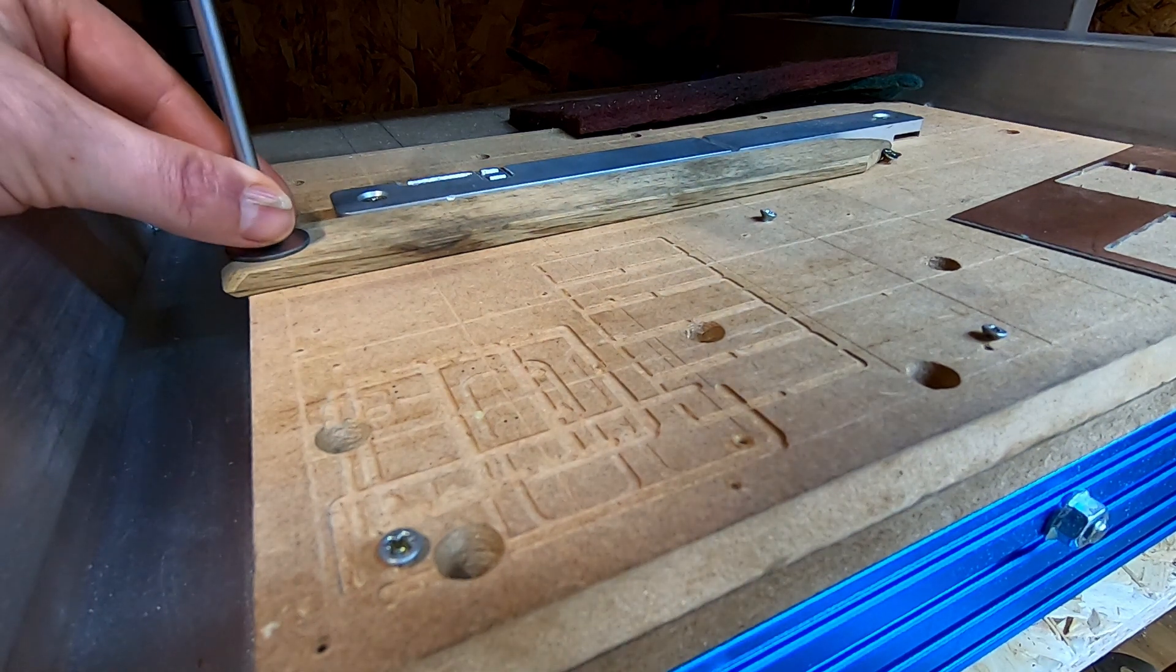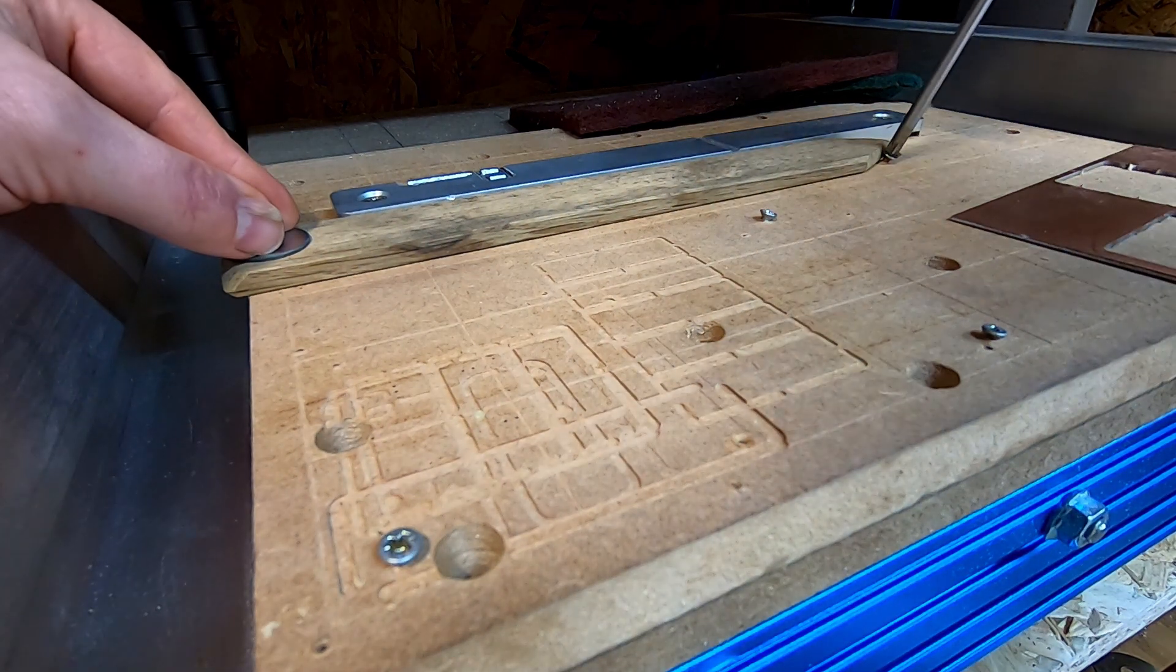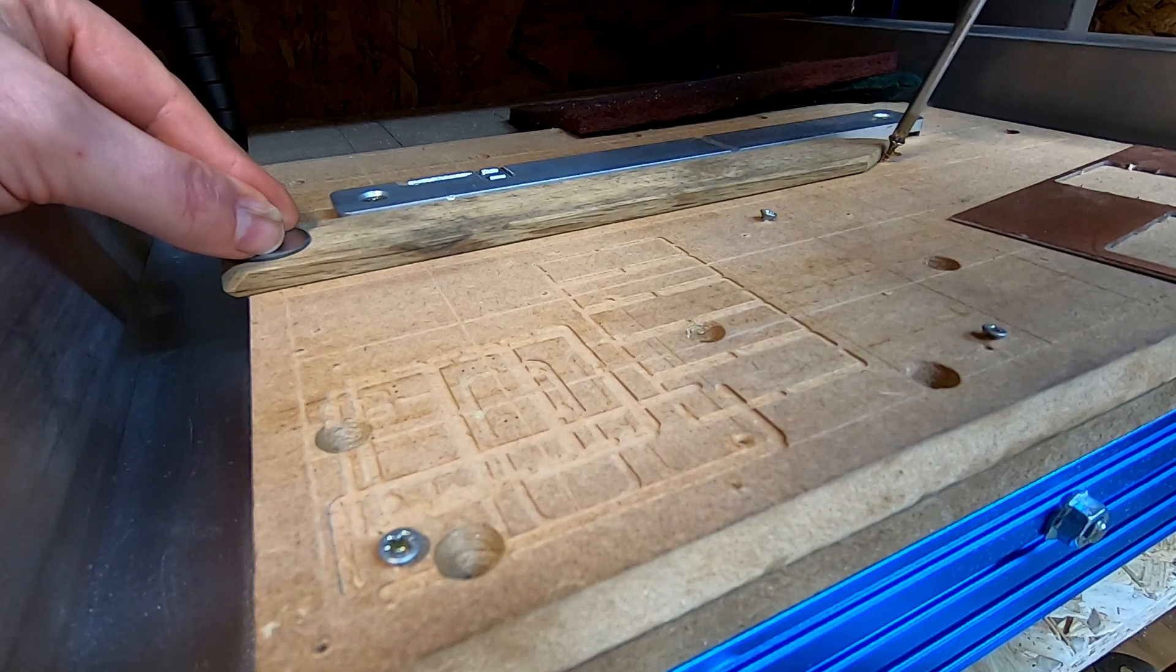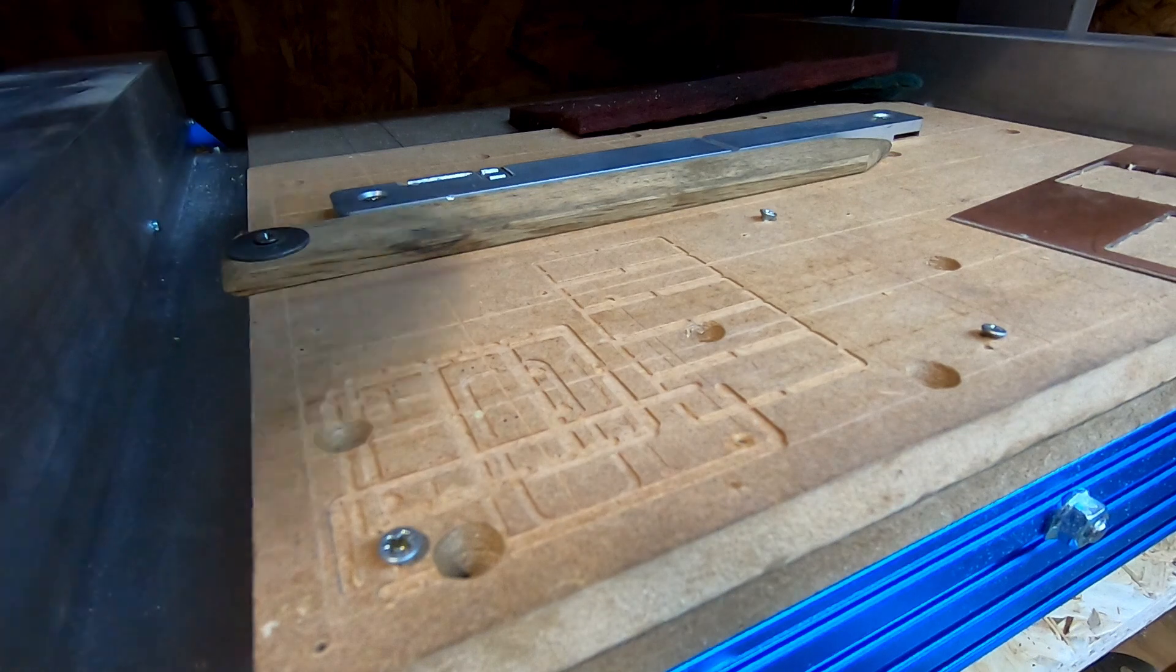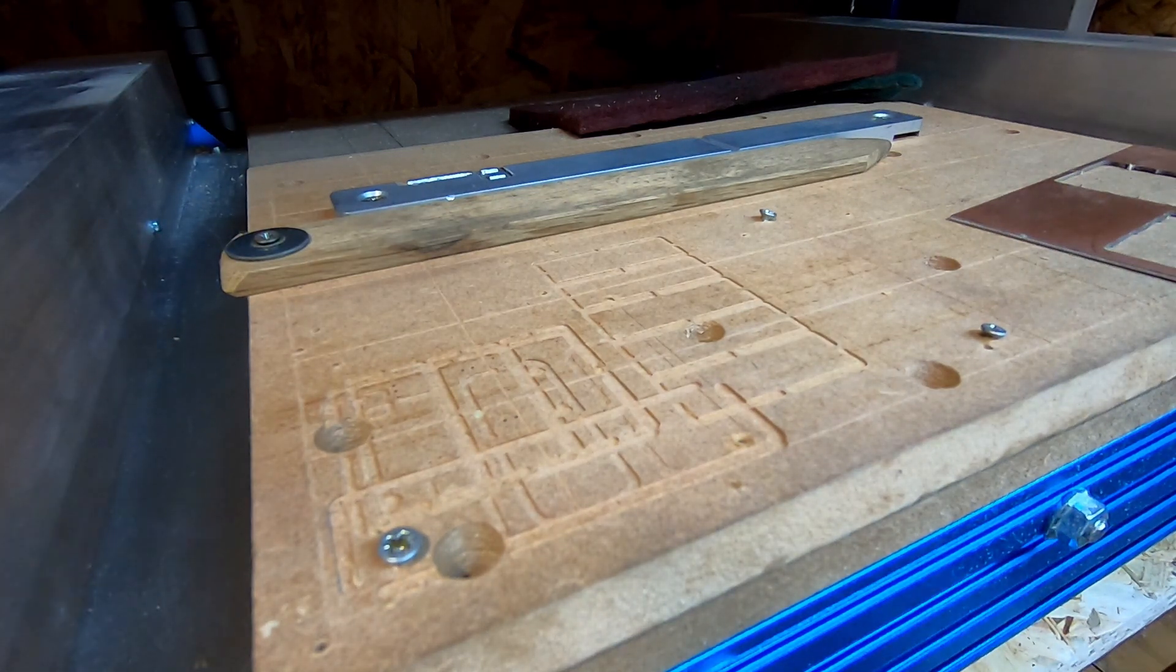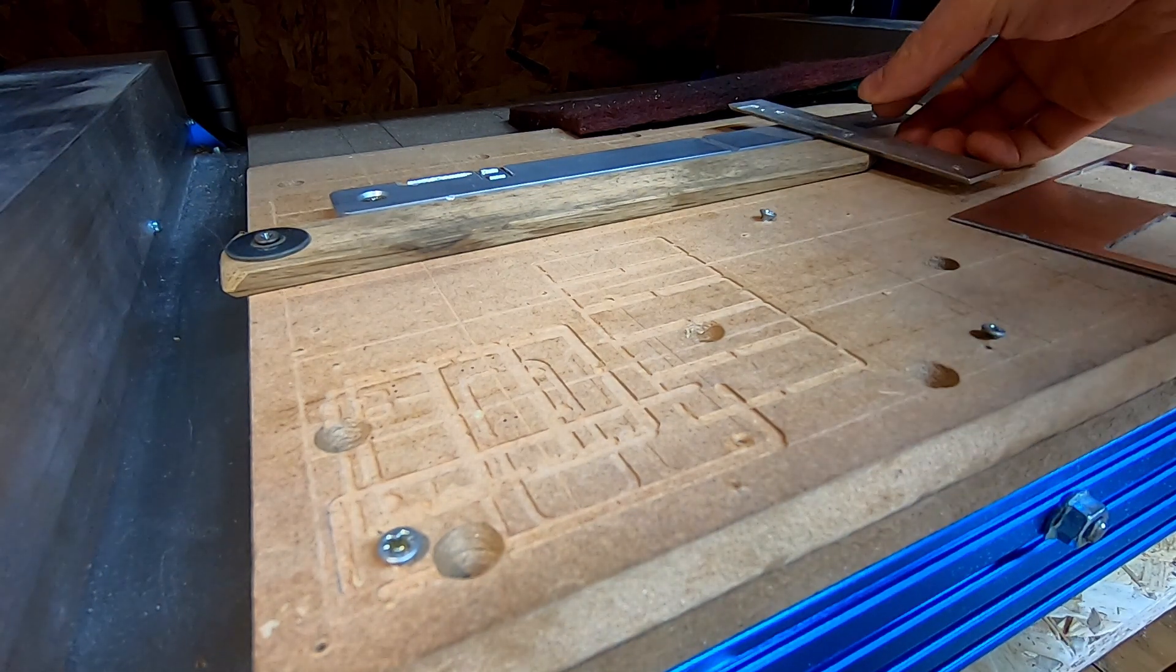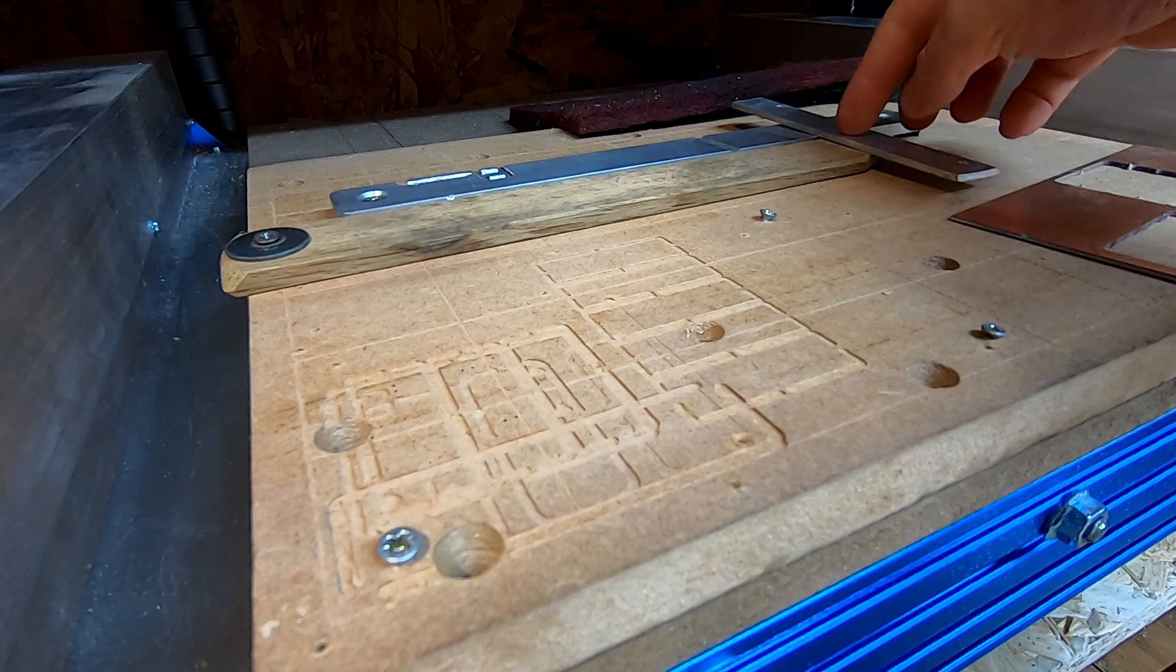Right, now my previous crashes were because I was being very lazy and I just used a countersunk screw to pin the end down. I need to do something slightly more elaborate than that. So what I'm going to do is strap it down with this bit of aluminum here.